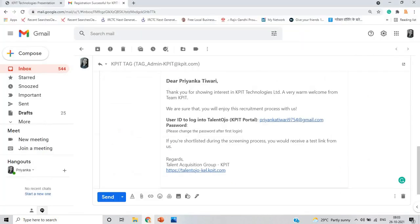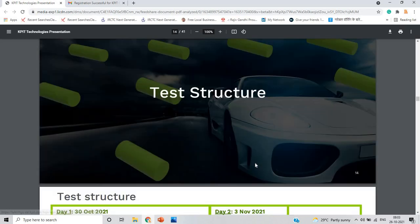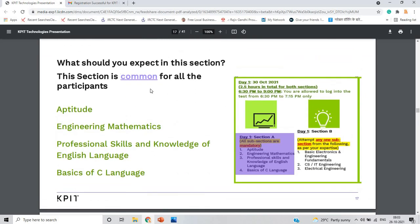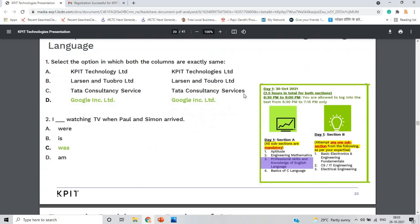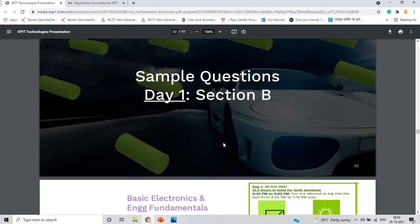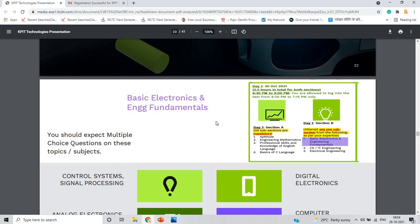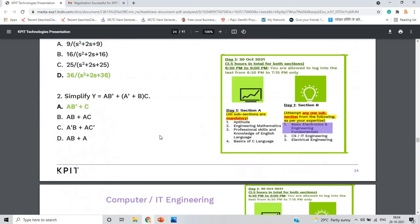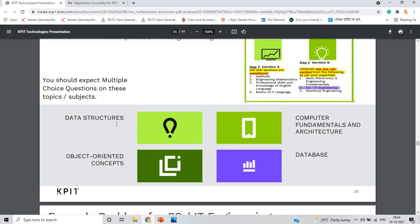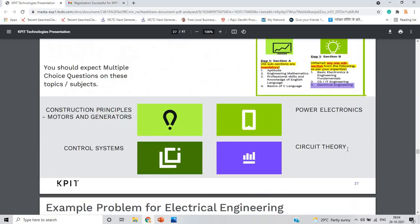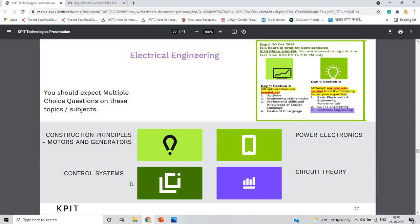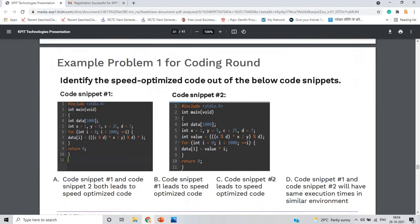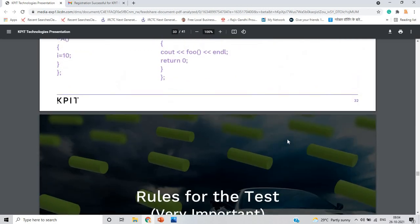To summarize the complete KPIT presentation: Section A on Day 1 is common for all participants and covers aptitude and basics of C language. Section B covers multiple choice questions on basic electronics and engineering fundamentals. For CS/IT engineering, topics include data structures, object-oriented programming, computer fundamentals, and databases. For electrical engineering, topics include power electronics, circuit theory, control systems, and construction. The Day 2 coding round is only for shortlisted candidates, and sample coding questions are provided in the presentation.